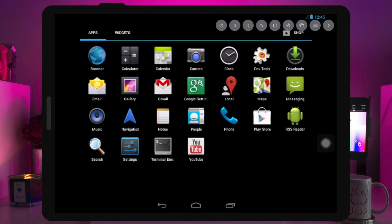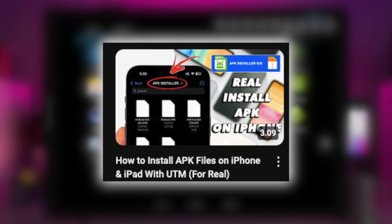If you have trouble installing the Android emulator, or to install APK files on iPhone, you can watch my previous video. I have uploaded it and you can see how to install APK files.